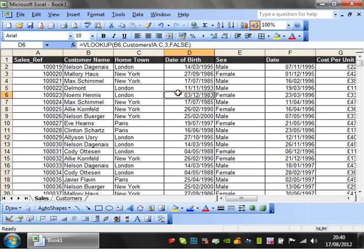Hello everybody and welcome to my third advanced Excel tutorial. This tutorial is going to teach you how to use pivot tables.